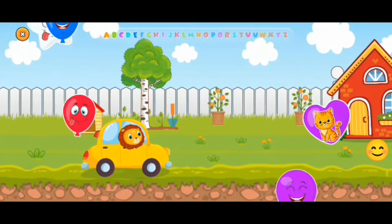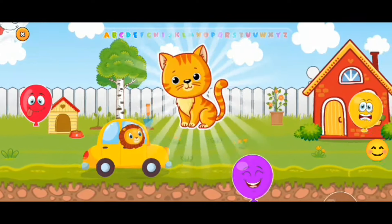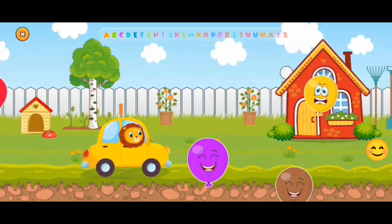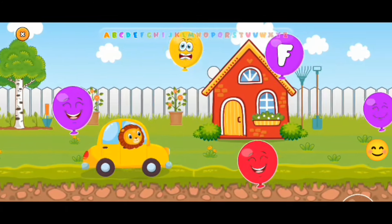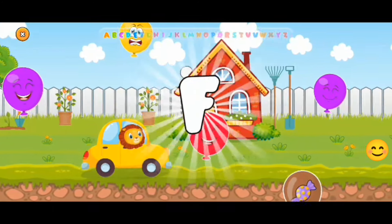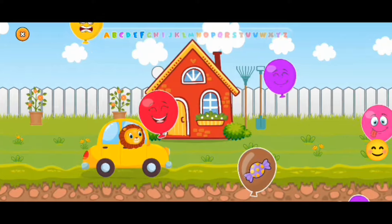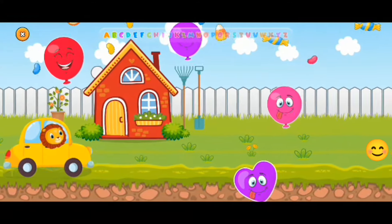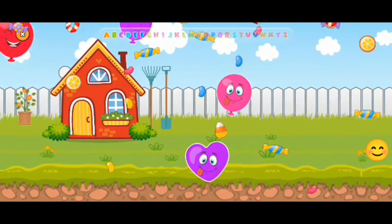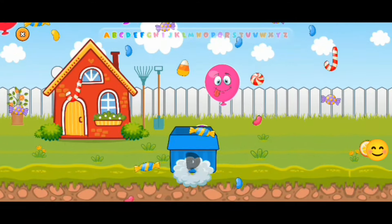This car just keeps on going! Oh, there's a cat! Next one! Click, click! F! Done! And a candy rain! Yay!